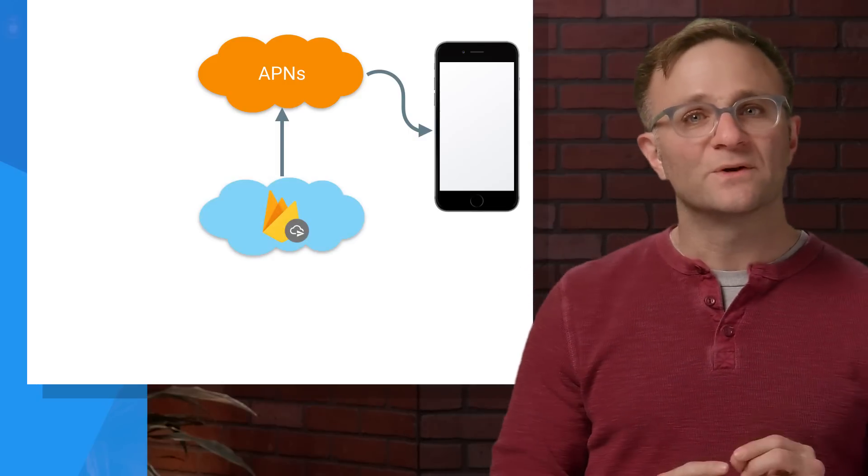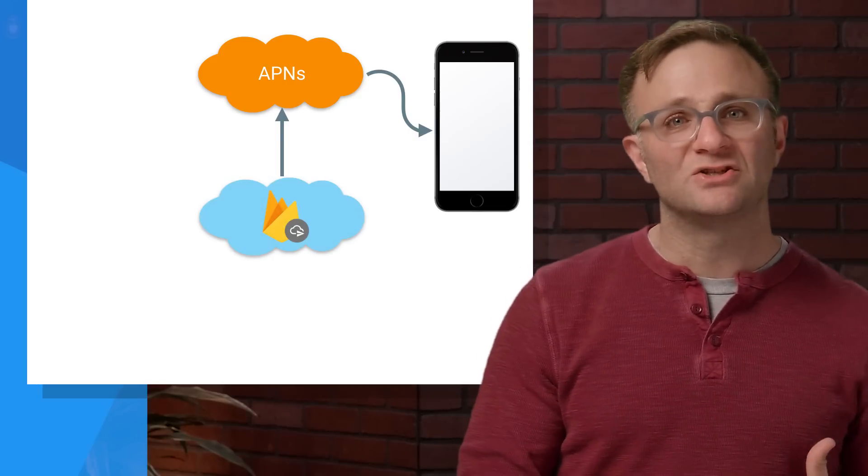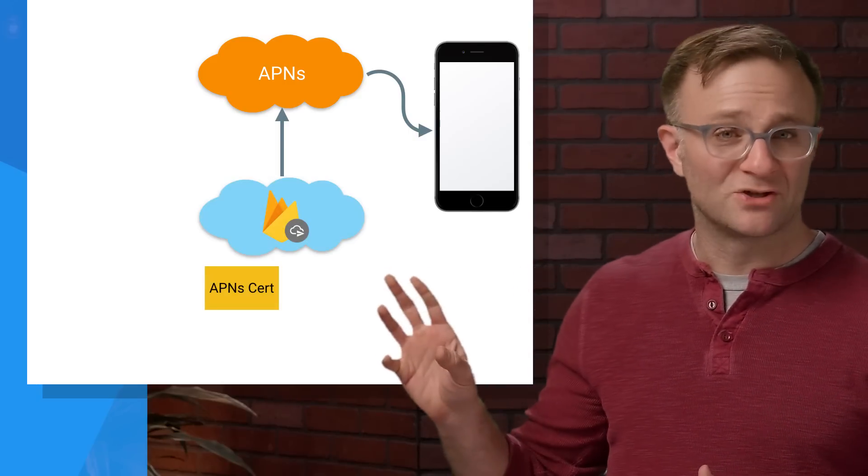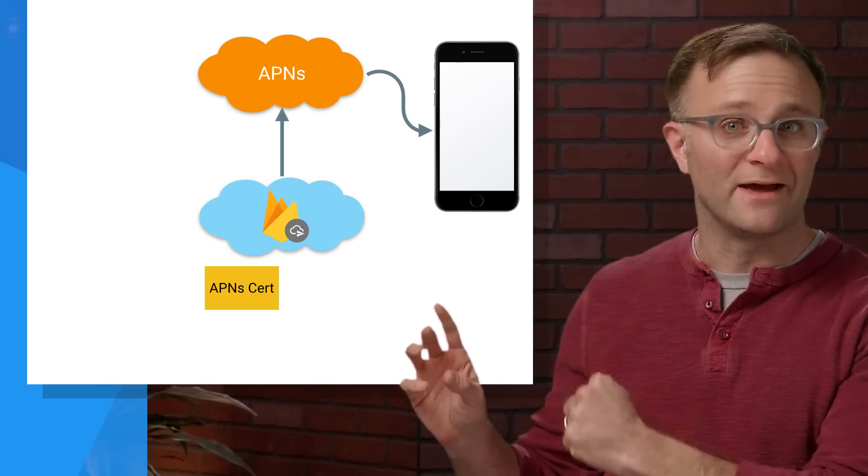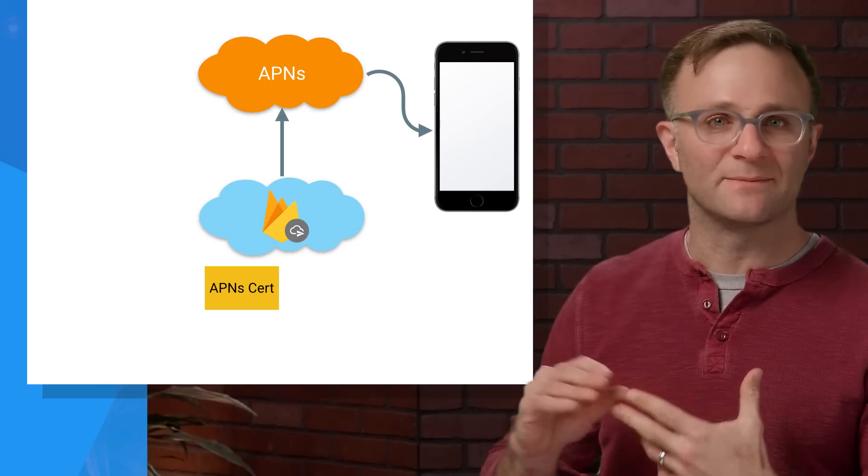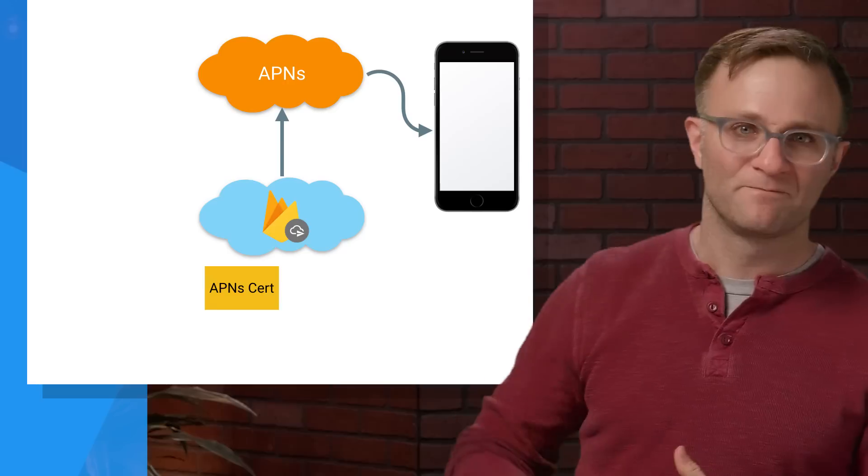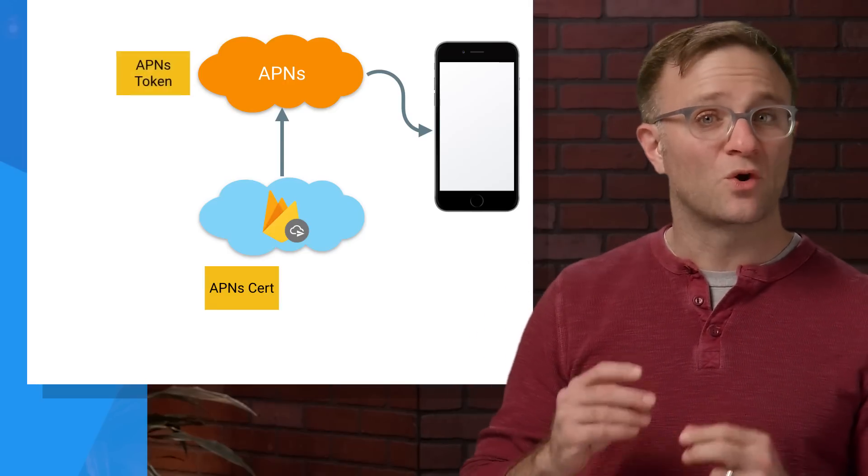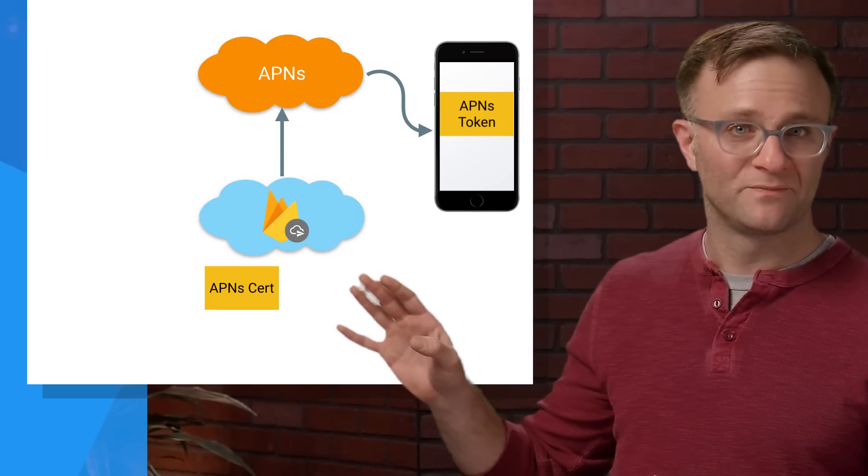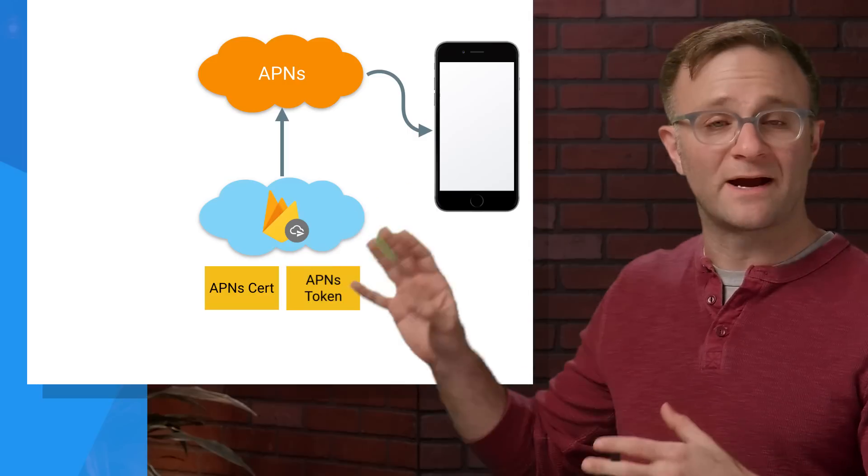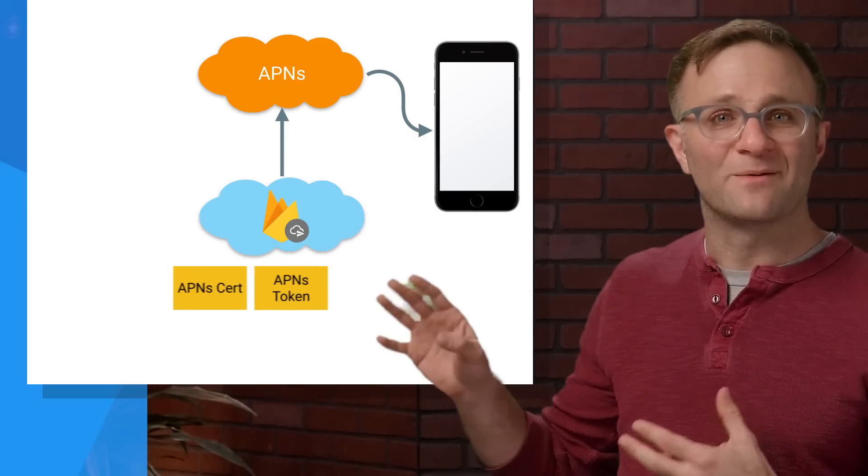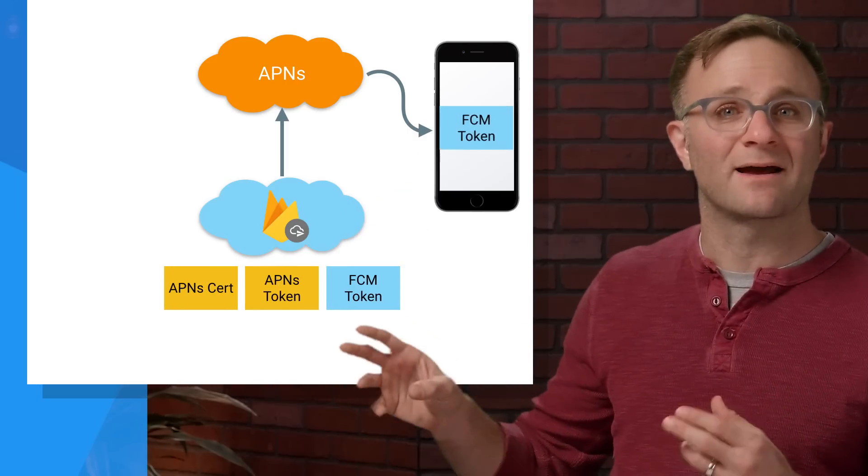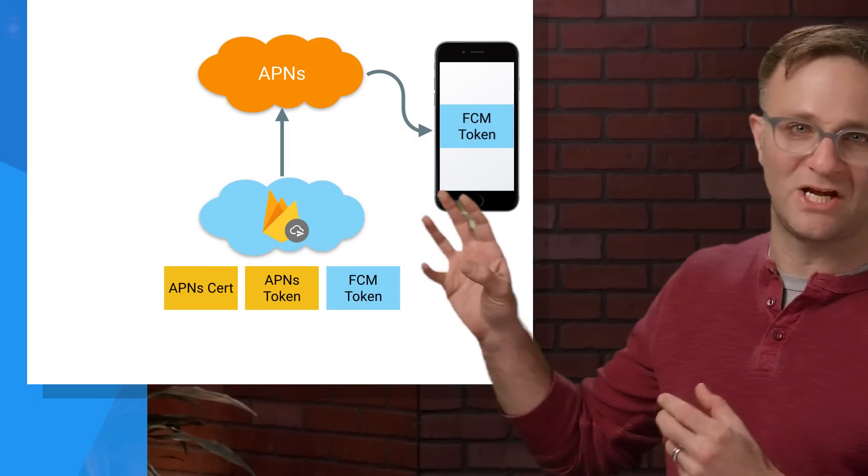So one of the first things you do when you set up Firebase Cloud Messaging is to upload your APNS certificate in the form of a P12 file to the Firebase console. And this allows the FCM server to talk to APNS. Then when your app starts up, your user's device will request a device token from APNS. It will then send that token down to Firebase Cloud Messaging. And then Firebase Cloud Messaging will create and send back a copy of its own device token in exchange.